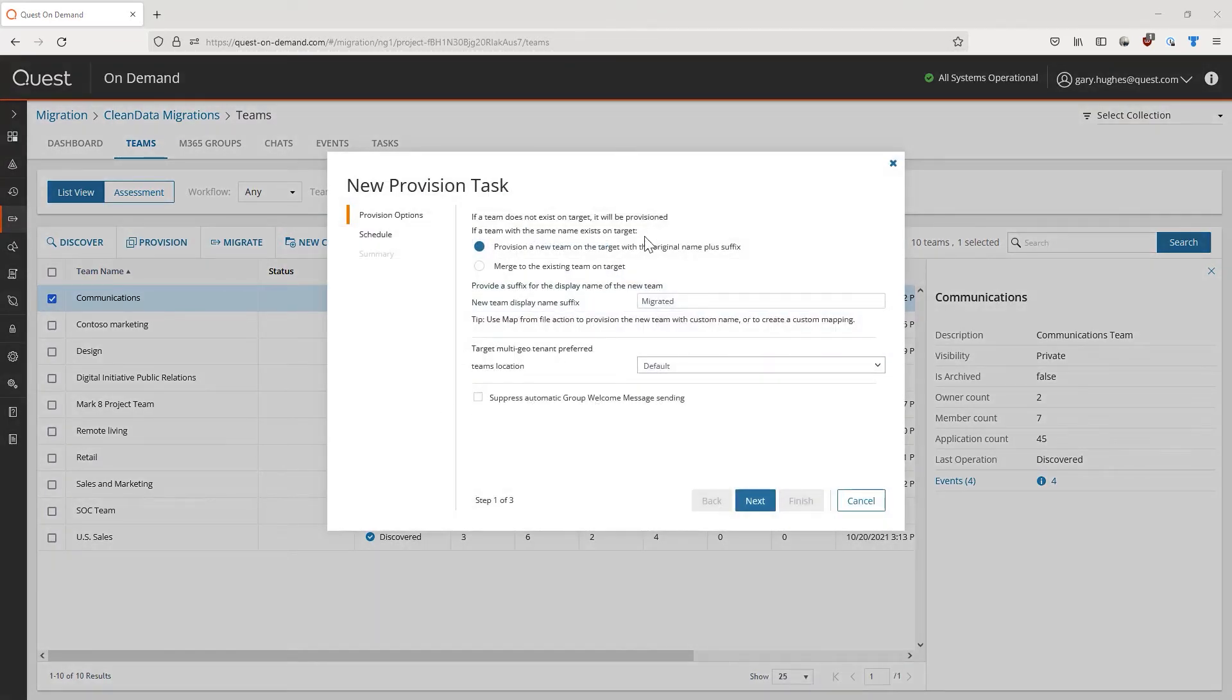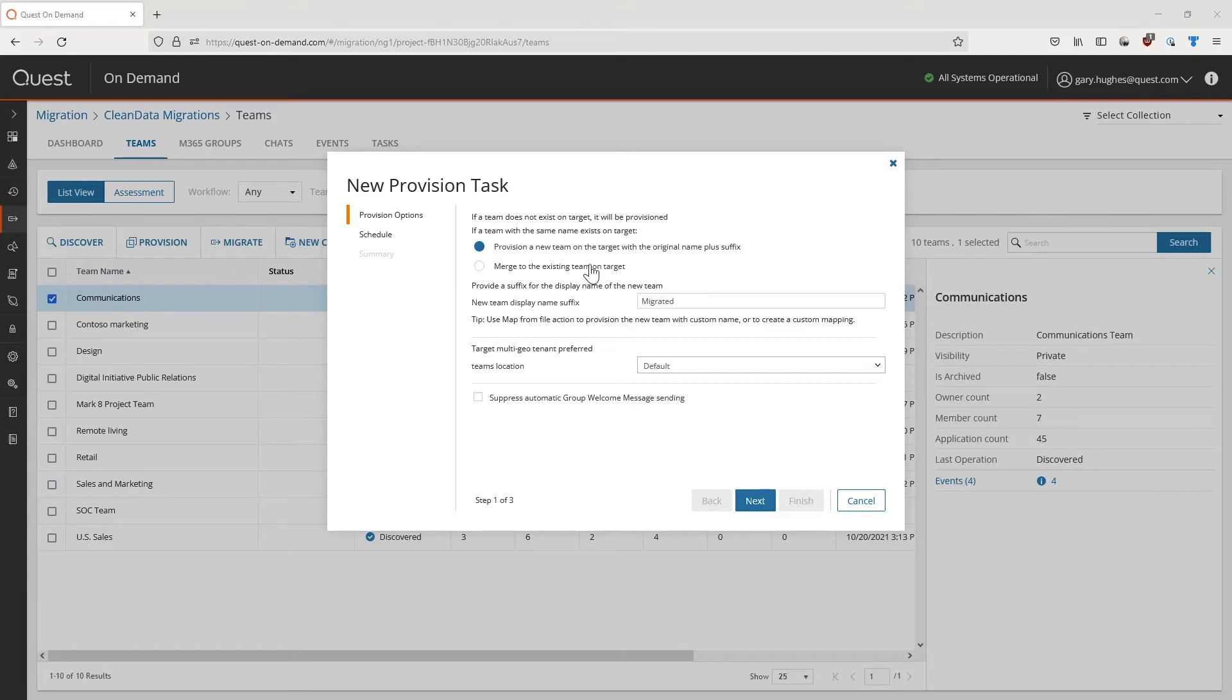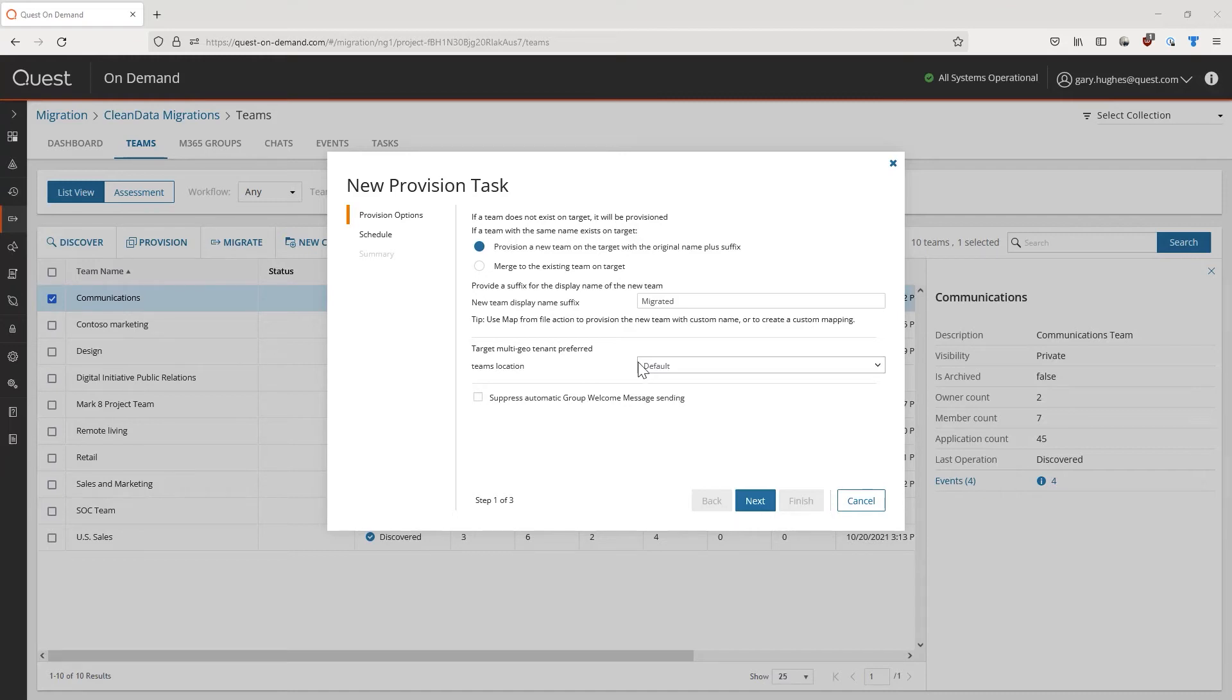We can now decide what should happen if a team already exists on the tab. We can either merge these teams together, or provision a new team with a specific suffix to be identifiable on the target. Up next, we can also determine how we want to handle any multi-geo tenant situations. Leave the preferred data location as default, if the target tenant is a multi-geo tenant. All teams and groups will be migrated to the same region as the target admin.